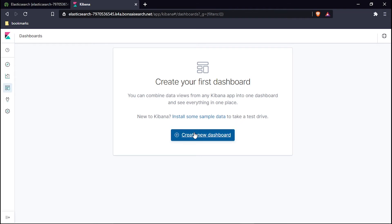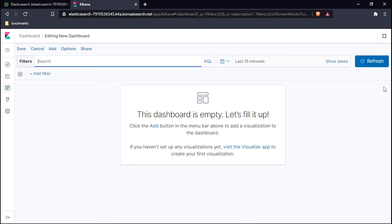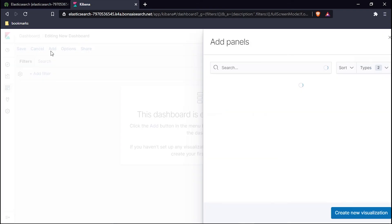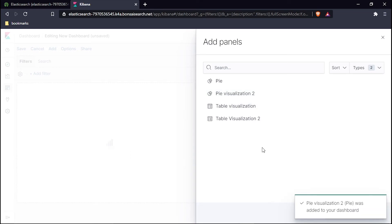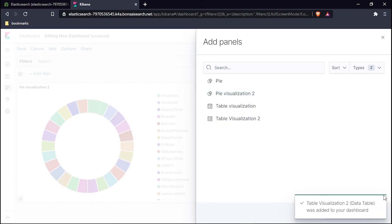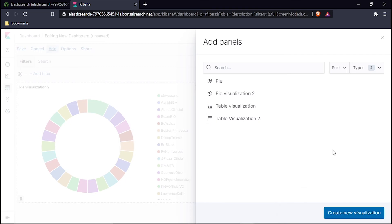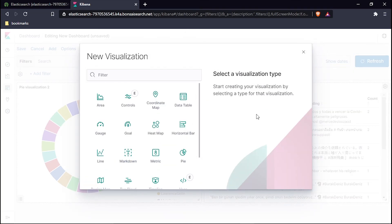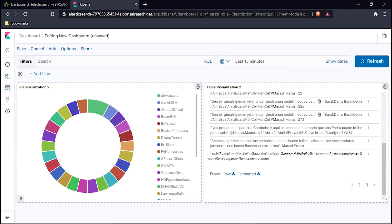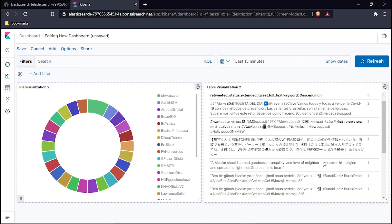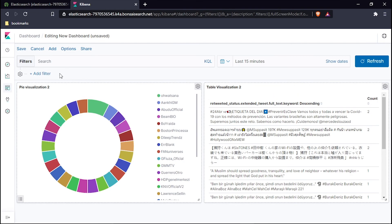I will create a dashboard right here and now add those visualizations. To add them up, I will hit right here Add. See, visualization 2 is here and this table is also. All the things are added to us and we've created our visualization.